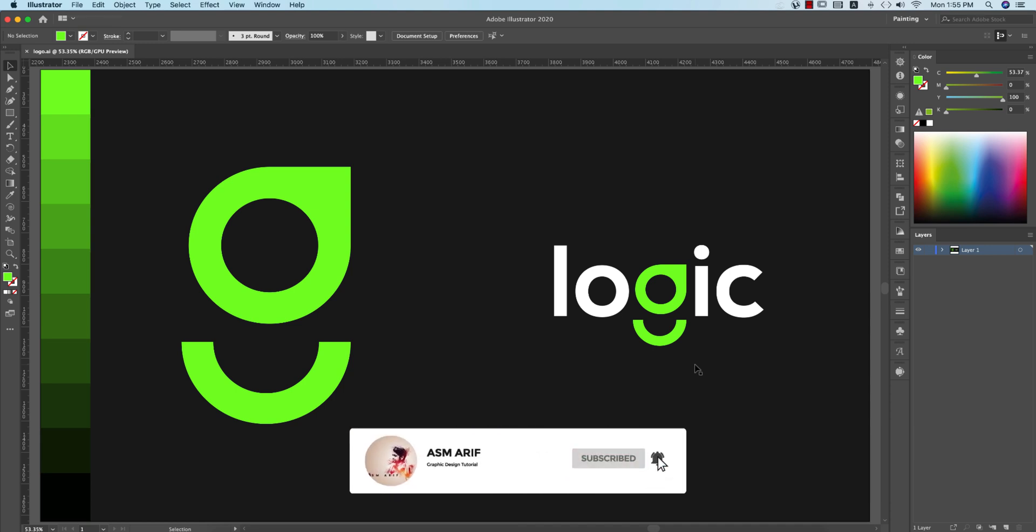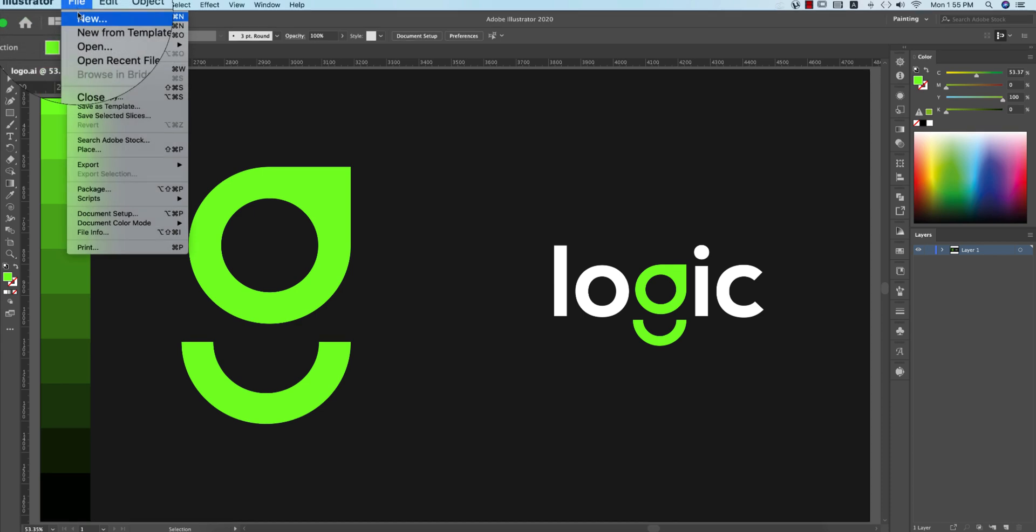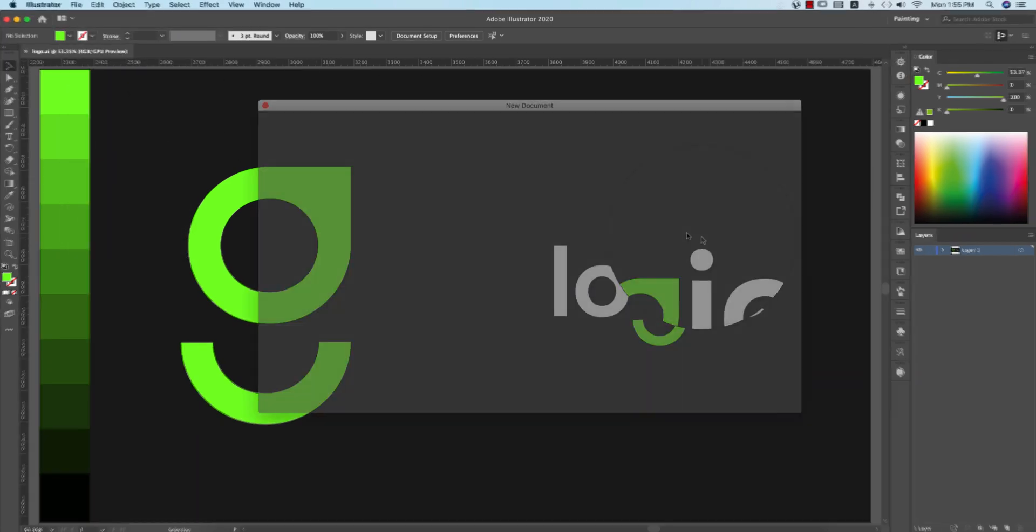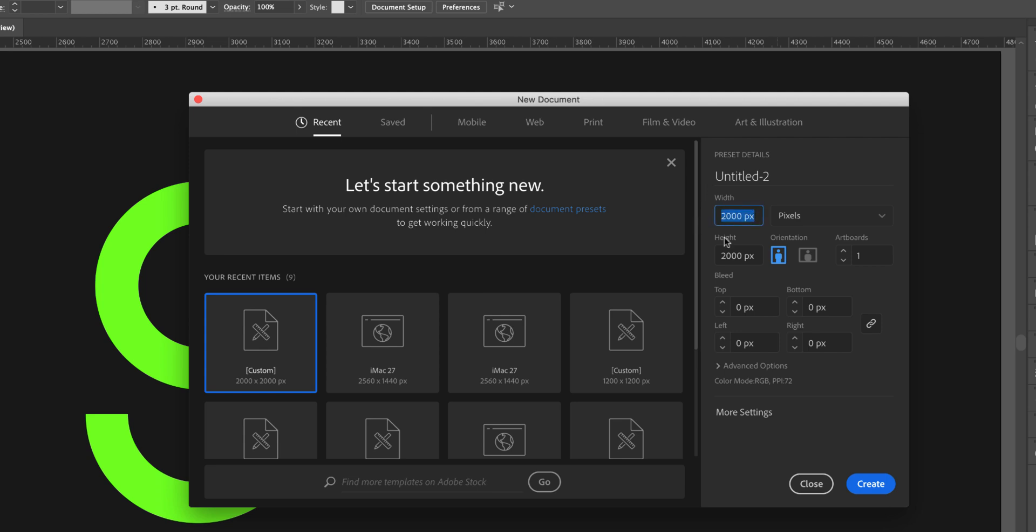First, I'm going to File and taking a new canvas or artboard. That is 2000 pixels by 2000 pixels, giving it the name minimal logo, and hitting the create button.